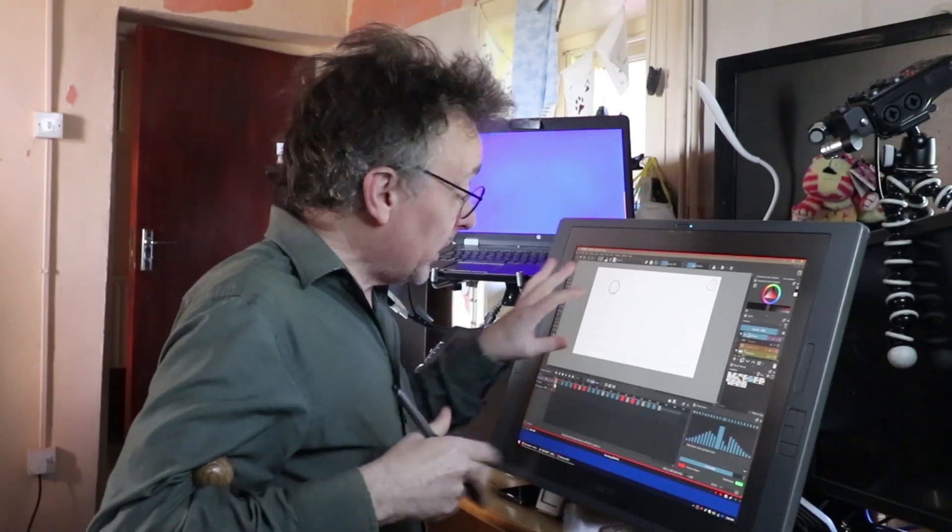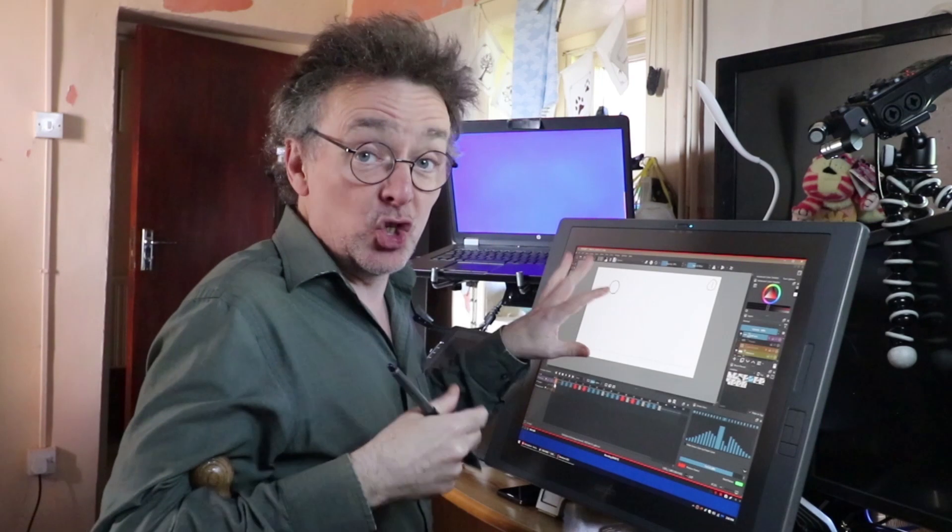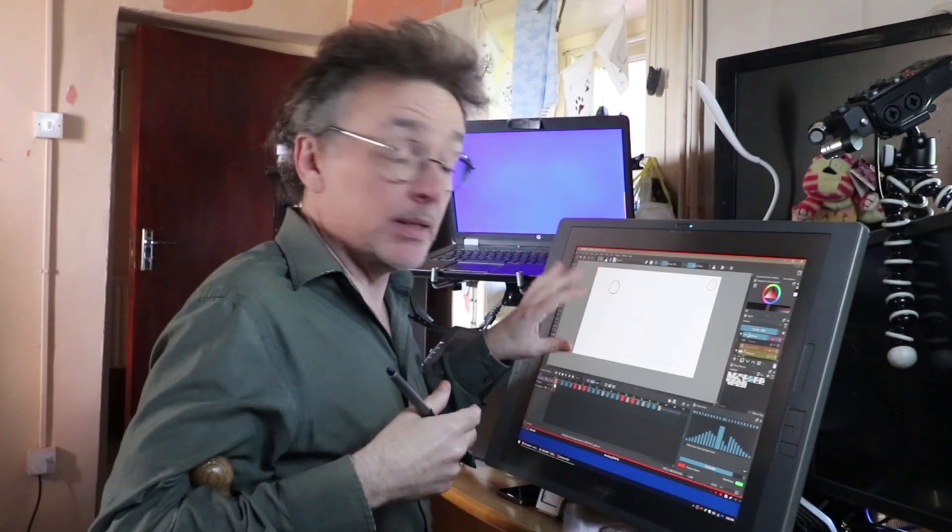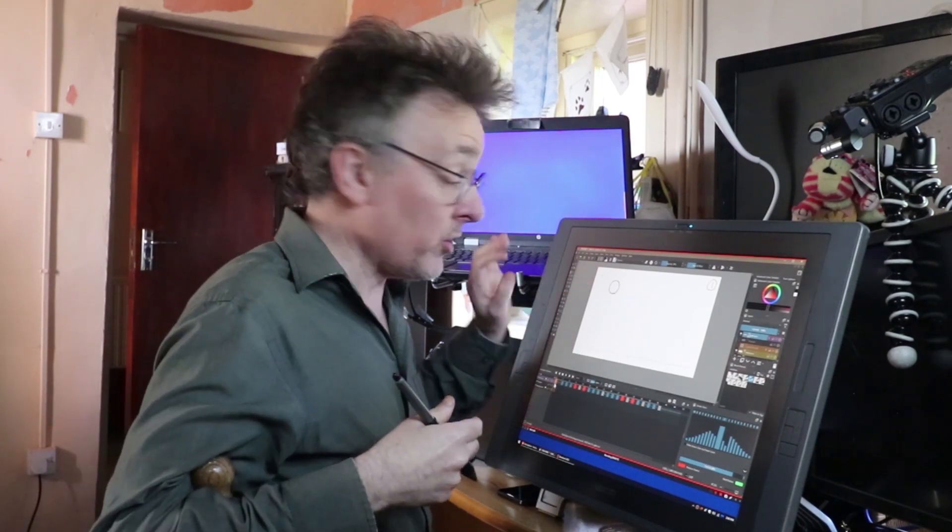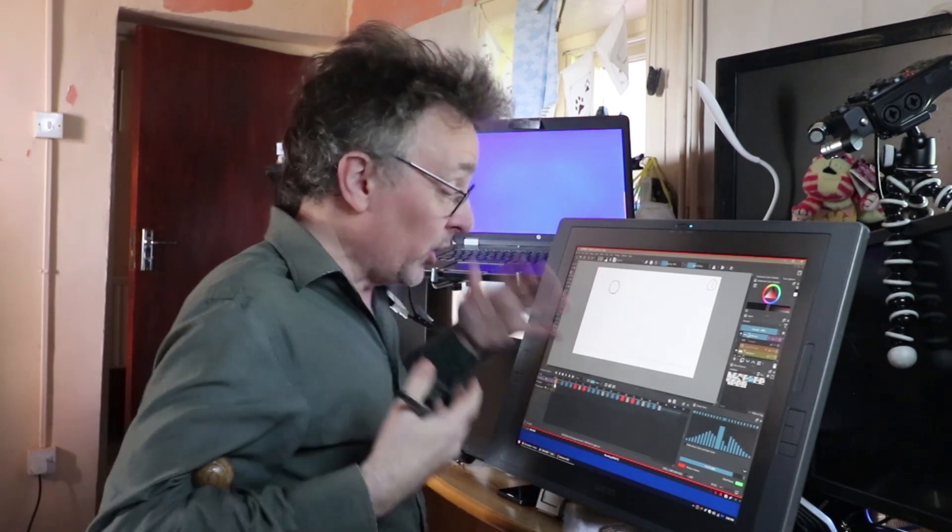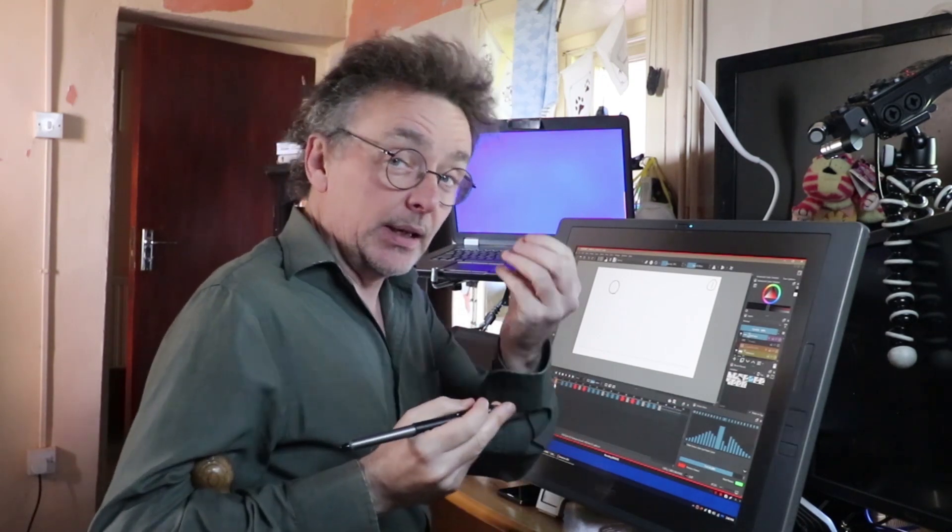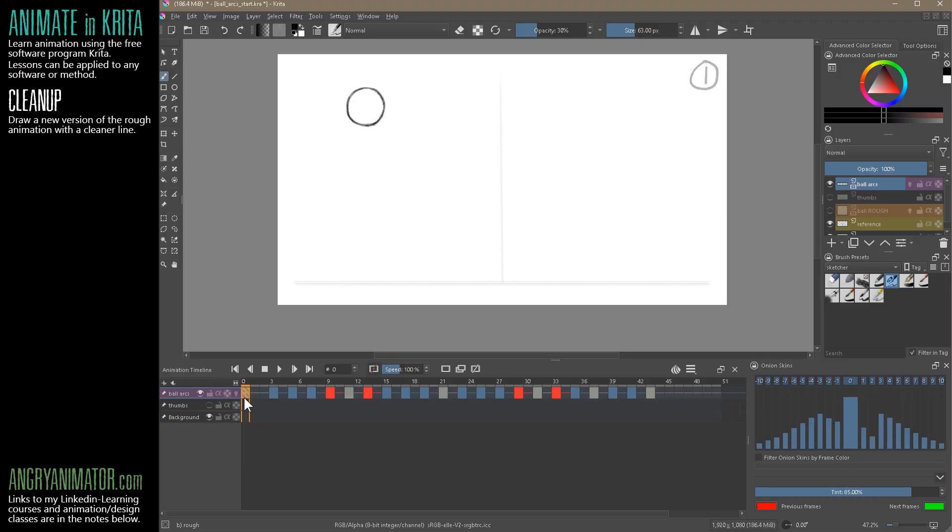In the previous movie, we did a bouncing ball in a rough animation style. One of the great things about working digitally is that we could actually use this rough animation and apply color underneath it. But maybe you want to clean it up. You might want that classic cleaner animation look. So let me show you how we will do it. There's a right way and a wrong way.